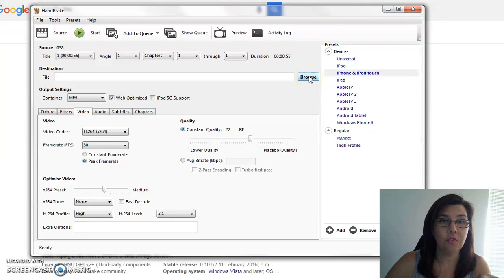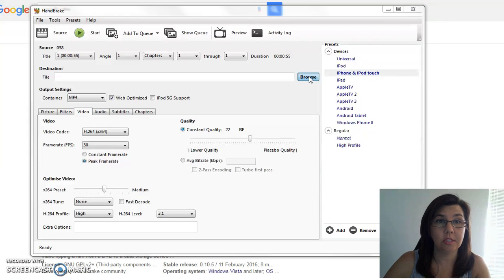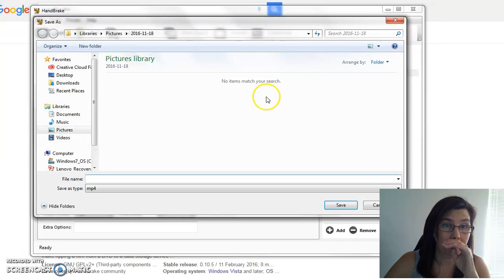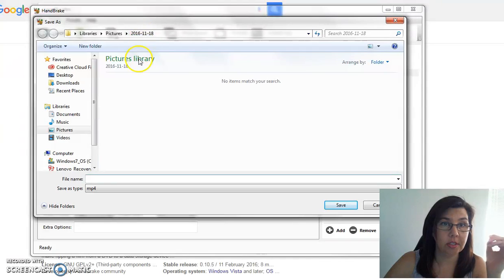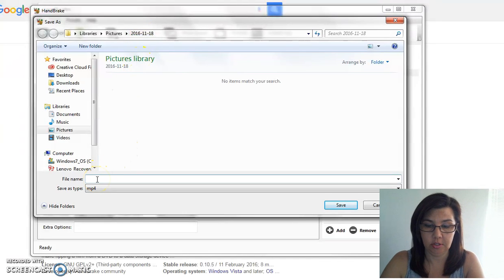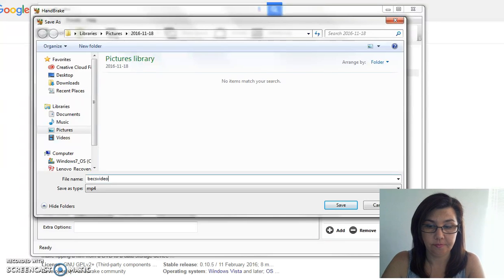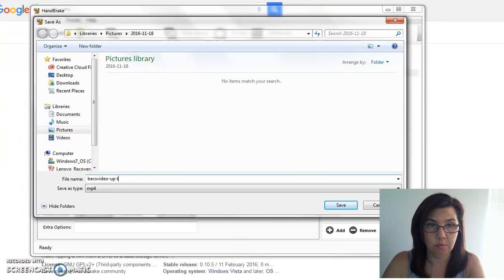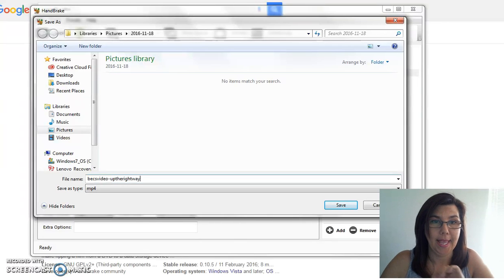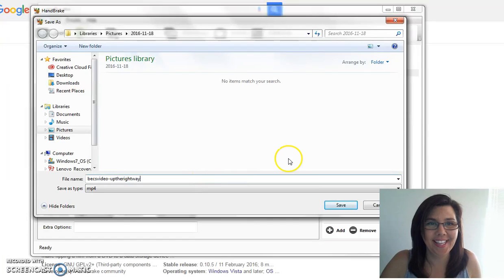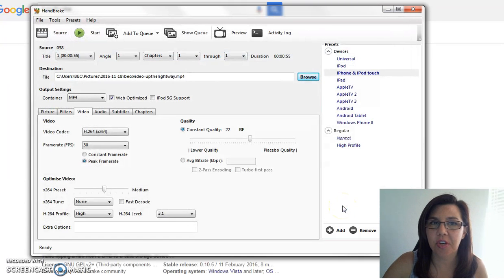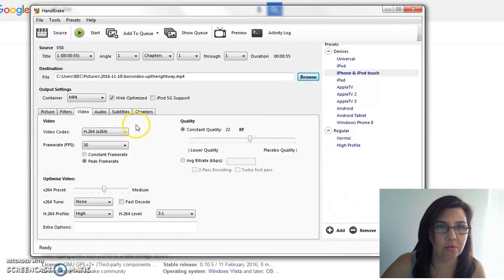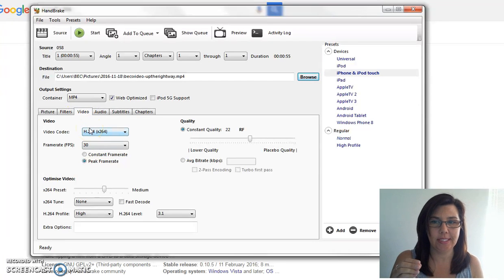Now the next thing that you need to do is go into Browse because you've got to tell the program where you want this to go. All right, so I want it to go into my Pictures and I'm just going to call it Bex Video Up the Right Way and Save. So just create a new file that you want it to be called.